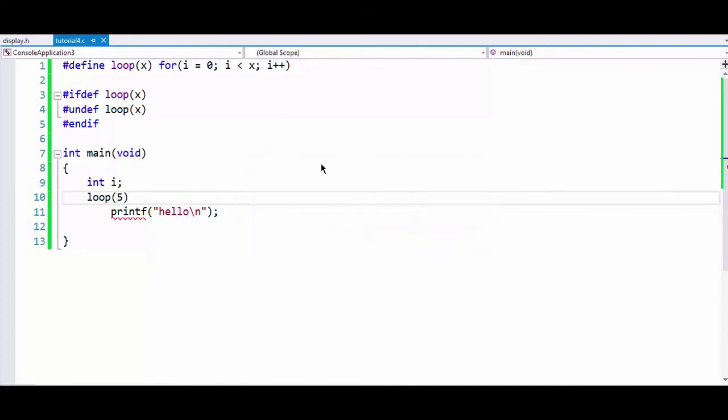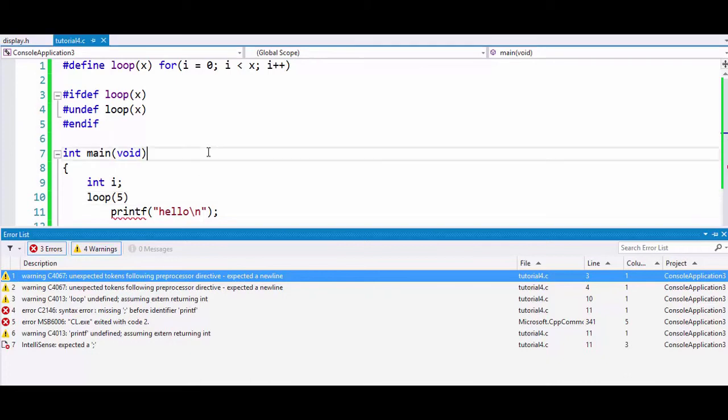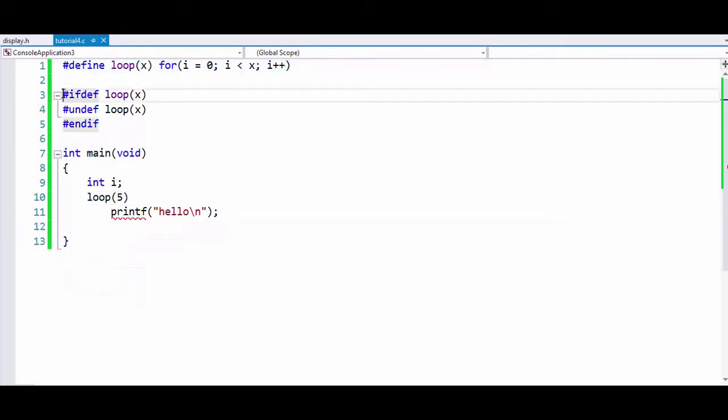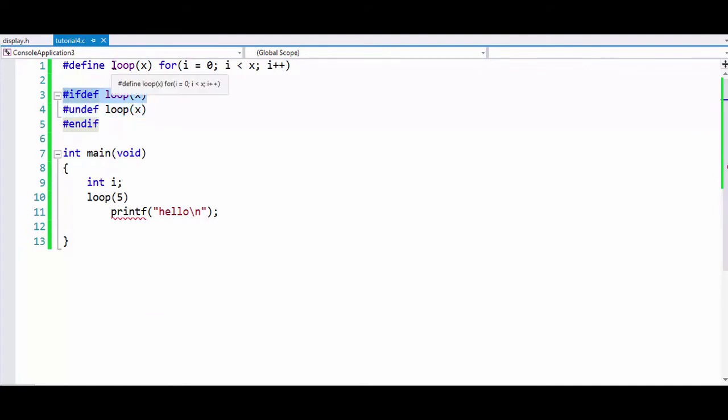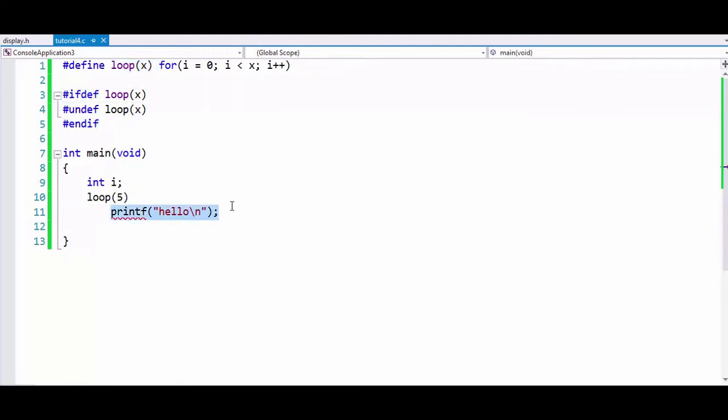So here if we try to run this program, we can see that we get an error. We can see that loop is undefined because we have defined it here, but after that here we have checked that if this loop(x) is defined, and if so we have undefined the loop. So here we cannot write this function. This is how we use ifdef, undef, and endif.